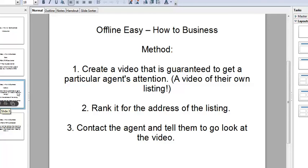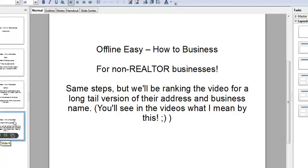When we contact the agent, we very politely say — this is the gist — 'Hey, I made a video online, it's about your house at 123 Main Street, go take a look at it.' This is guaranteed to get their eyeballs on that video, and you get a very high response rate from this. That's how this works for real estate agents.